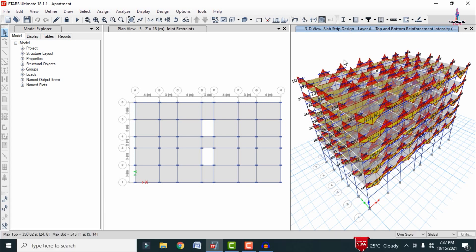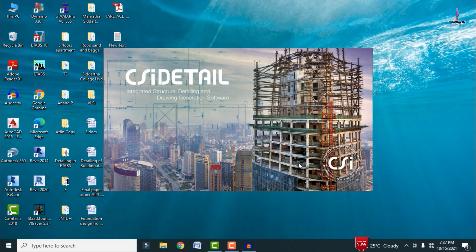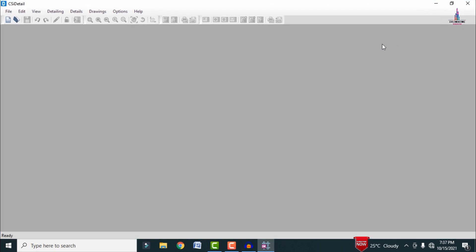After reviewing the pressure diagram for the building, save the model by clicking the Save option and close it. After the designing process is complete, we need to detail the results in CSI Detailing software. Here I am selecting CSI Detailing version 18, and the software will open.